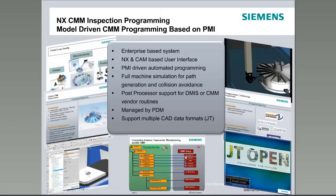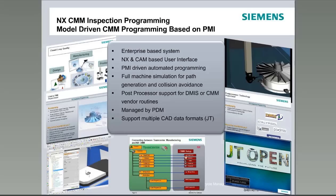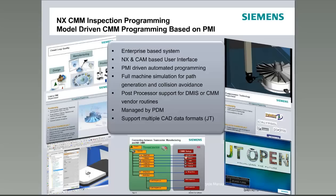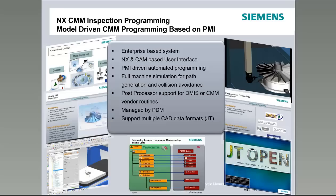We use the machine simulation engine for simulating the motion and collision detection of the CMM with the part. We also use post-processing technology based on NX CAM so that it's possible to develop post-processors to output your CMM programs in the native language of your CMM. Out of the box, we supply post-processors that generate programs for CMMs that understand the DEMIS programming language.